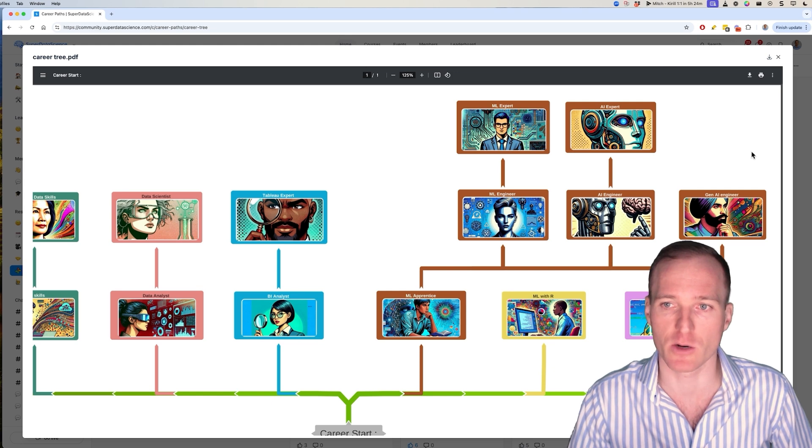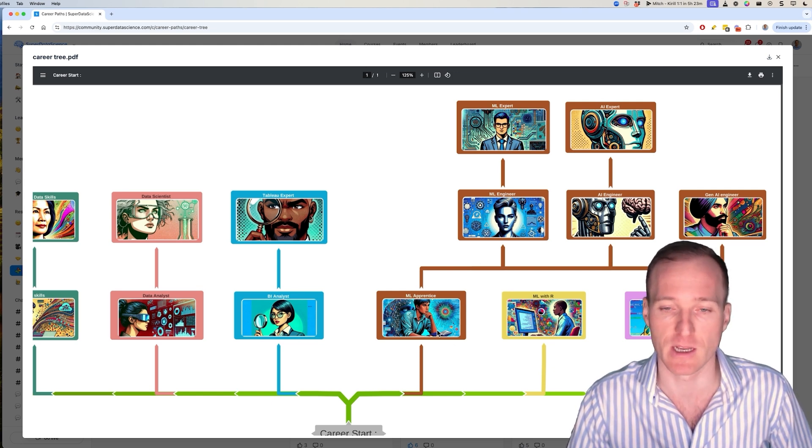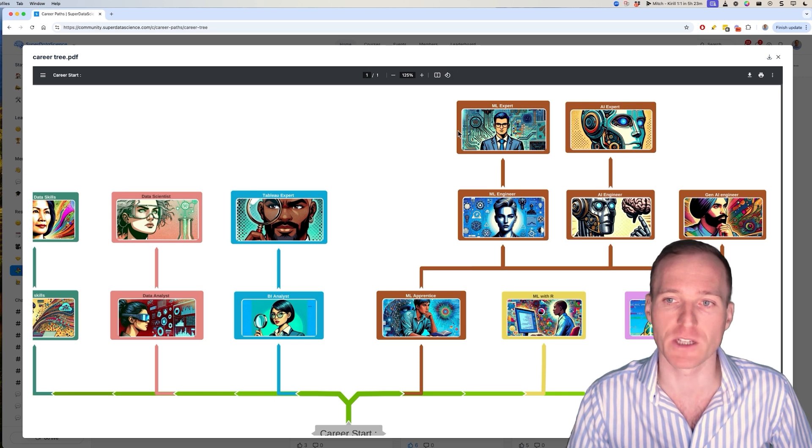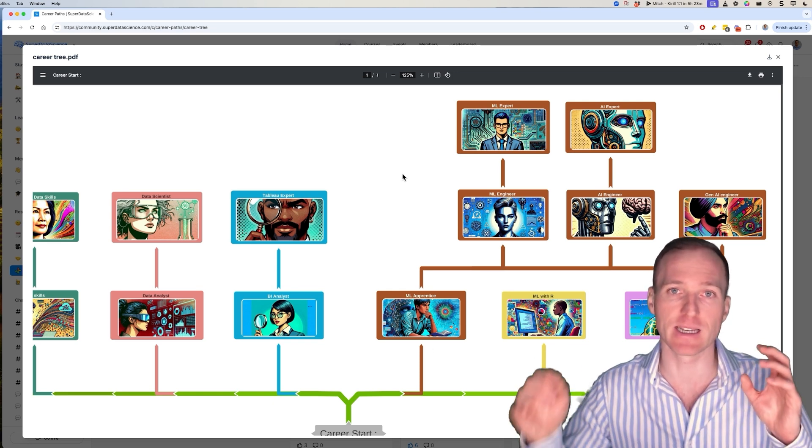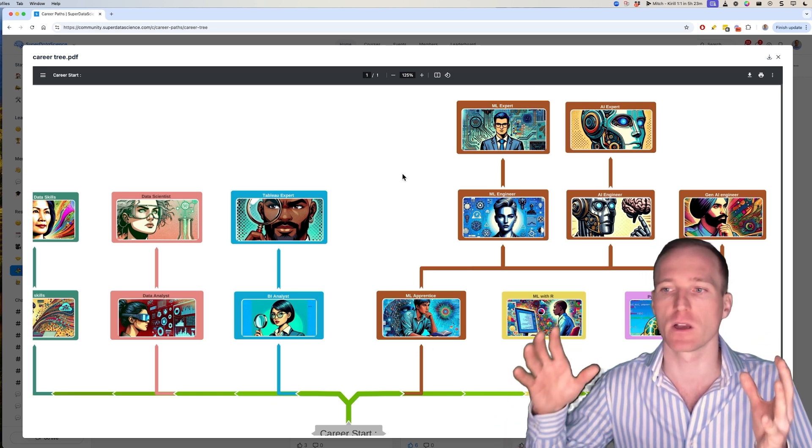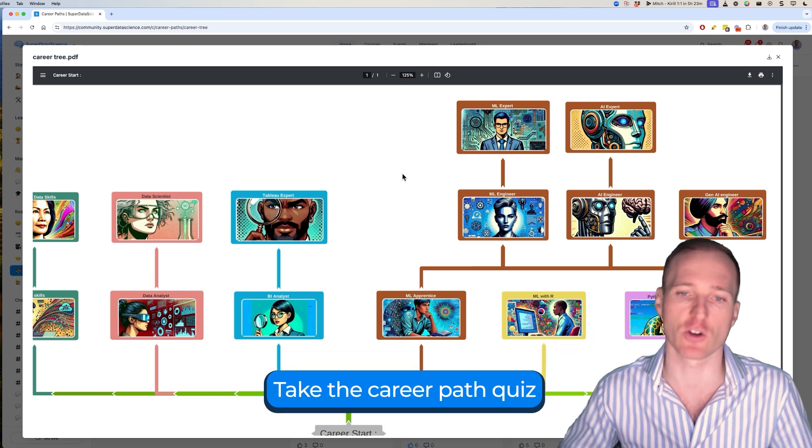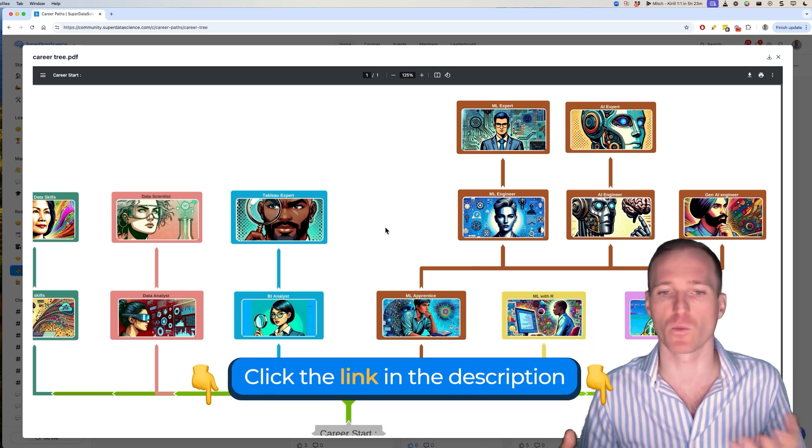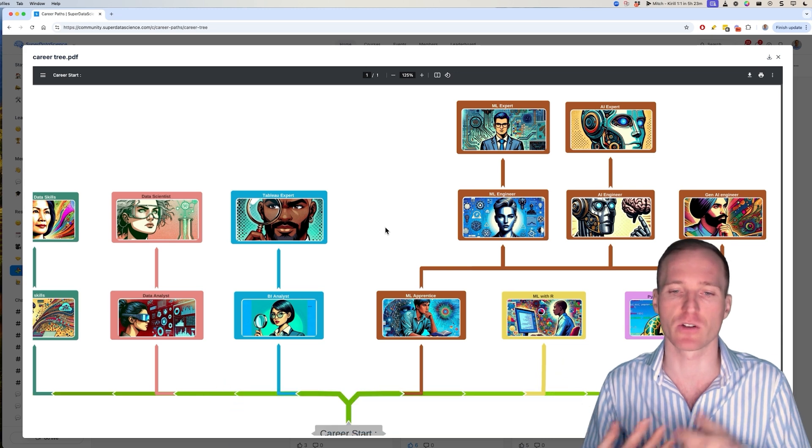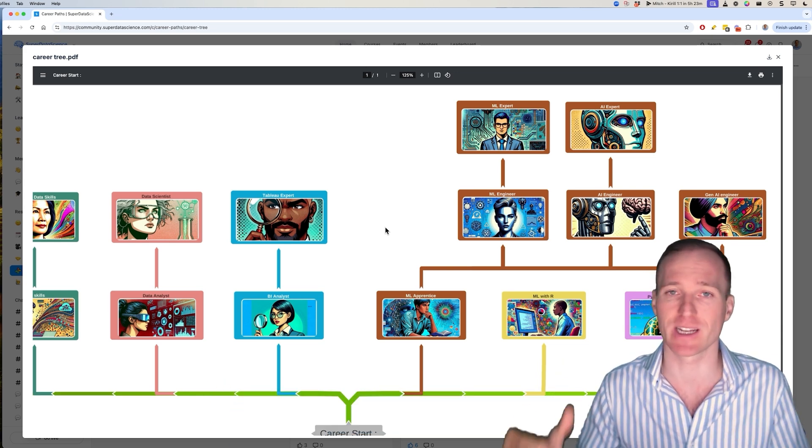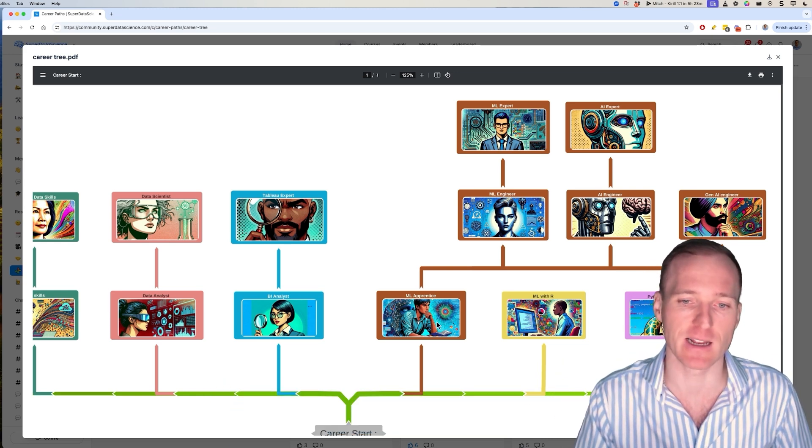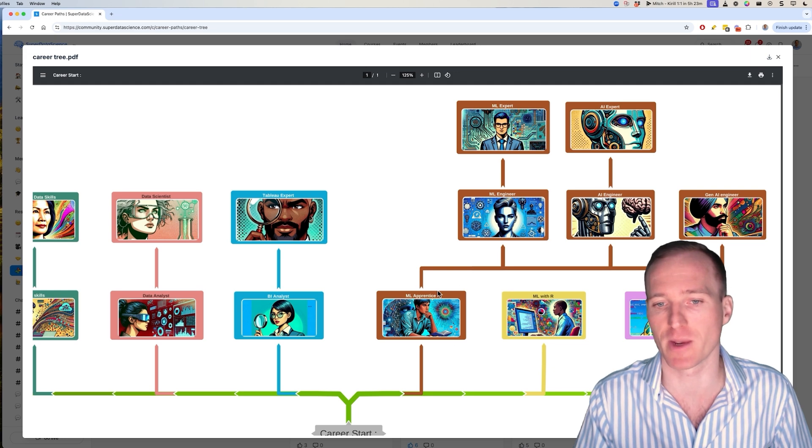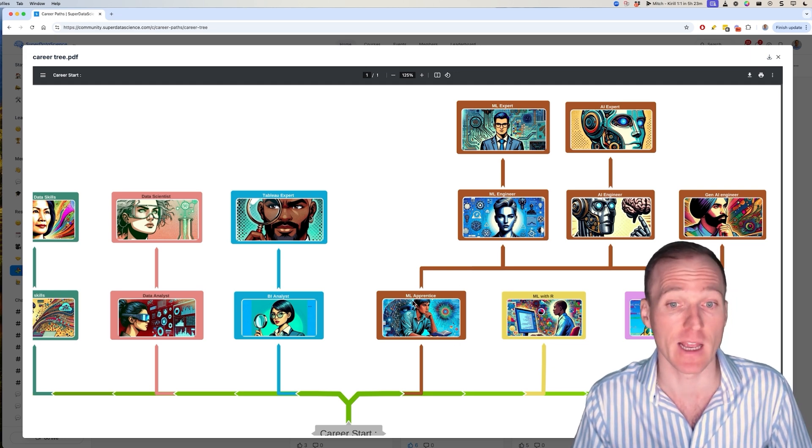So we're going to start with this part of the tree, which begins with machine learning apprentice. Basically, what you would be doing here is building models to solve problems and to look at data and solve problems. Machine learning apprentice gets your feet wet with that, and you look at linear regression, logistic regression, classification, clustering, get some hands-on experience, and basically understand what it's all about and make an educated decision if this is the right place for you.